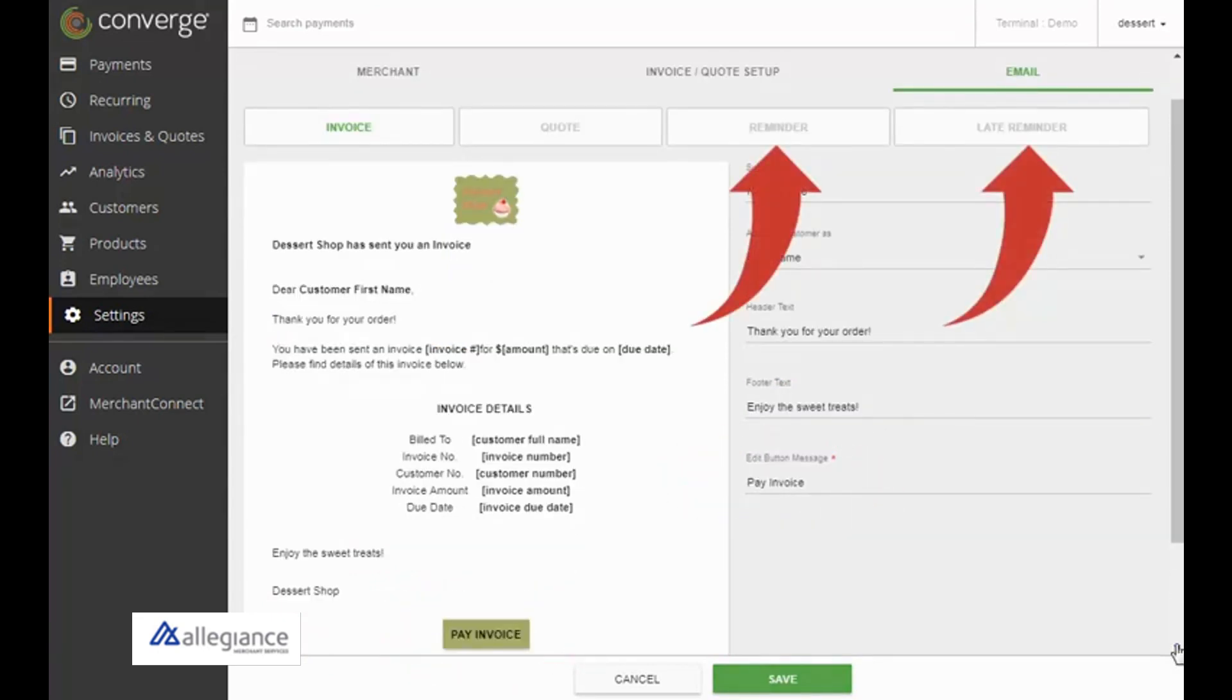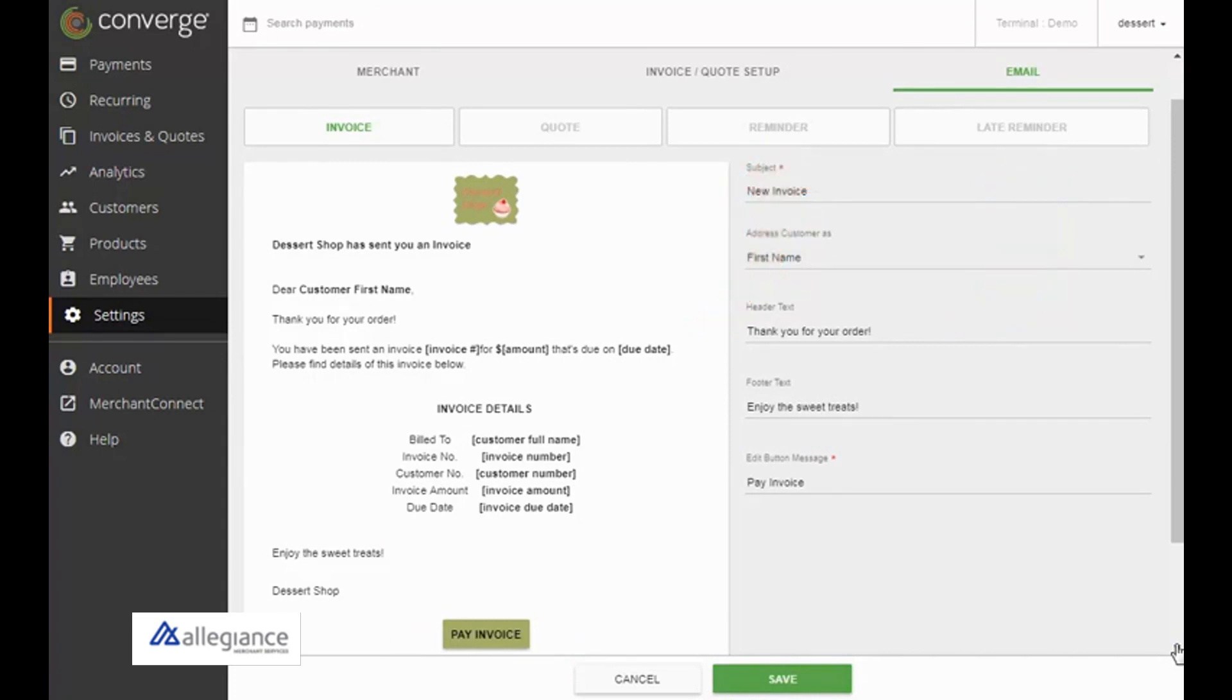For reminder and late reminder emails, you can also set the number of days before and after the due date to send them. When you're finished, click Save.